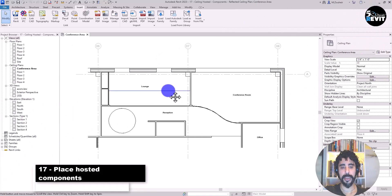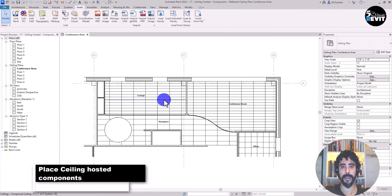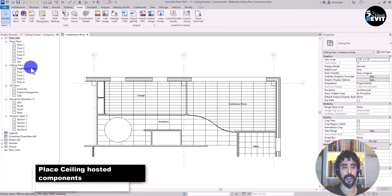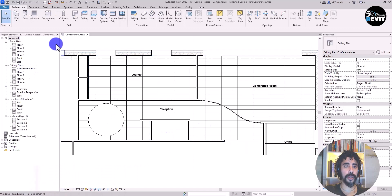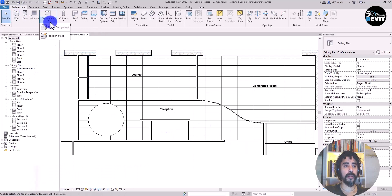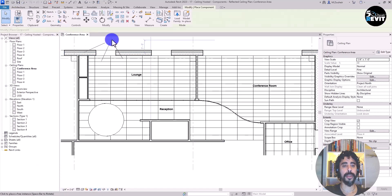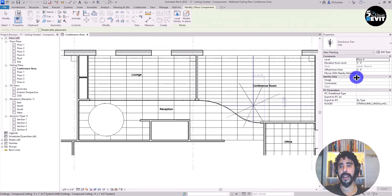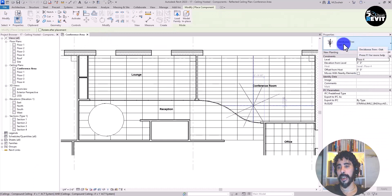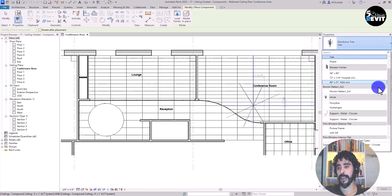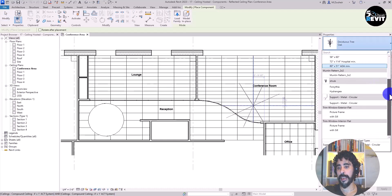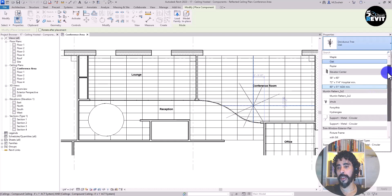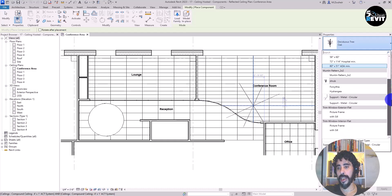I have this model open on the conference area ceiling plan. We go to Architecture, then Component, and Place Component. If I go to the type selector and search for light fixture, I don't have any light fixture loaded inside the model.